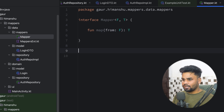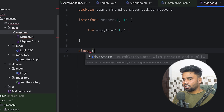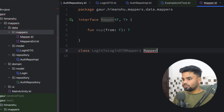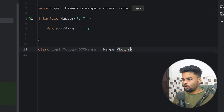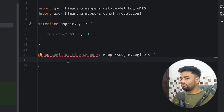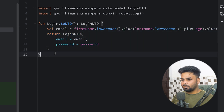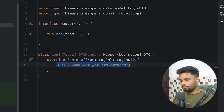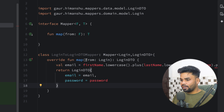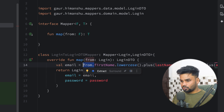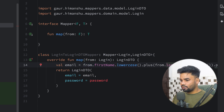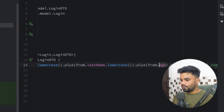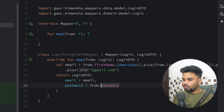Now let's write a mapper class that does the transformation. Create a class named LoginToLoginDTOMapper that implements Mapper from Login to LoginDTO. All of our logic is currently in the extension function — copy it, come back to the mapper class, press Ctrl+I to override map, and paste the logic. We receive Login as the parameter named 'from', so replace references accordingly: from.firstName, from.lastName, from.password. This class now does the transformation.